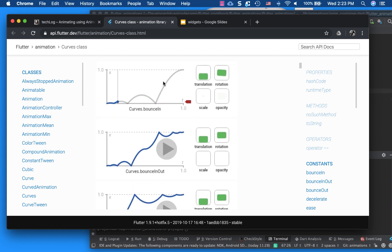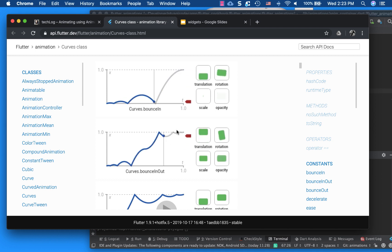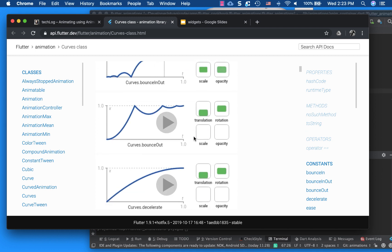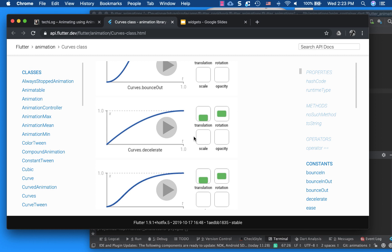So if you can play, it will, like if it bounces in, it goes like this. On bounce in and out, it will animate it differently.